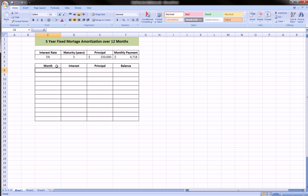Now we got what we need to actually amortize this loan. If we think about it, it's a five-year loan so there's going to be 12 payments a year. That means five times 12, 60 payments.